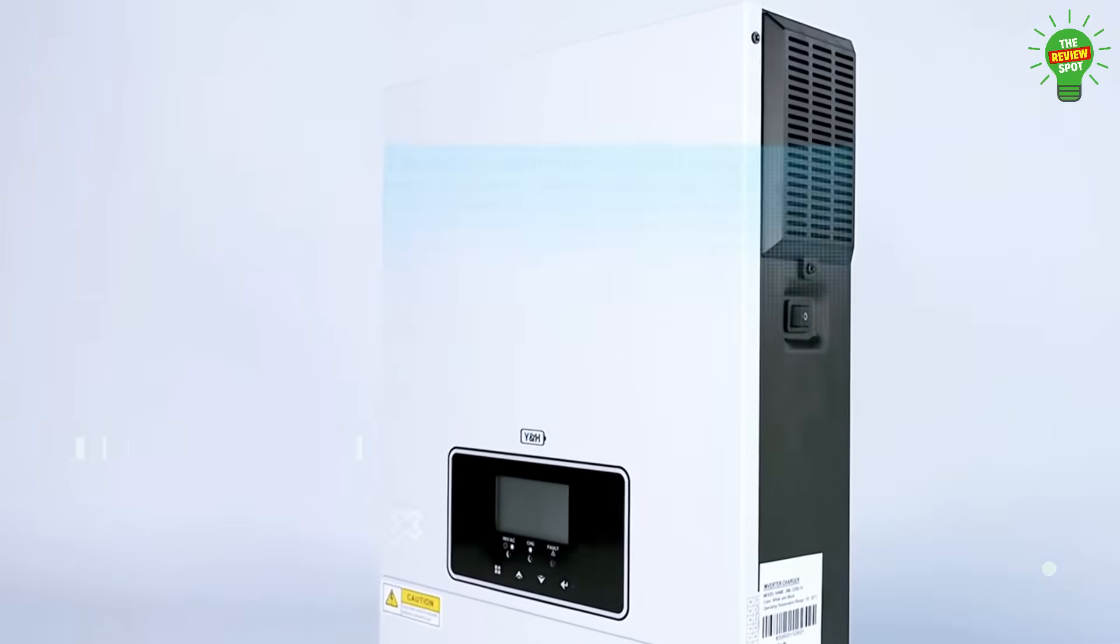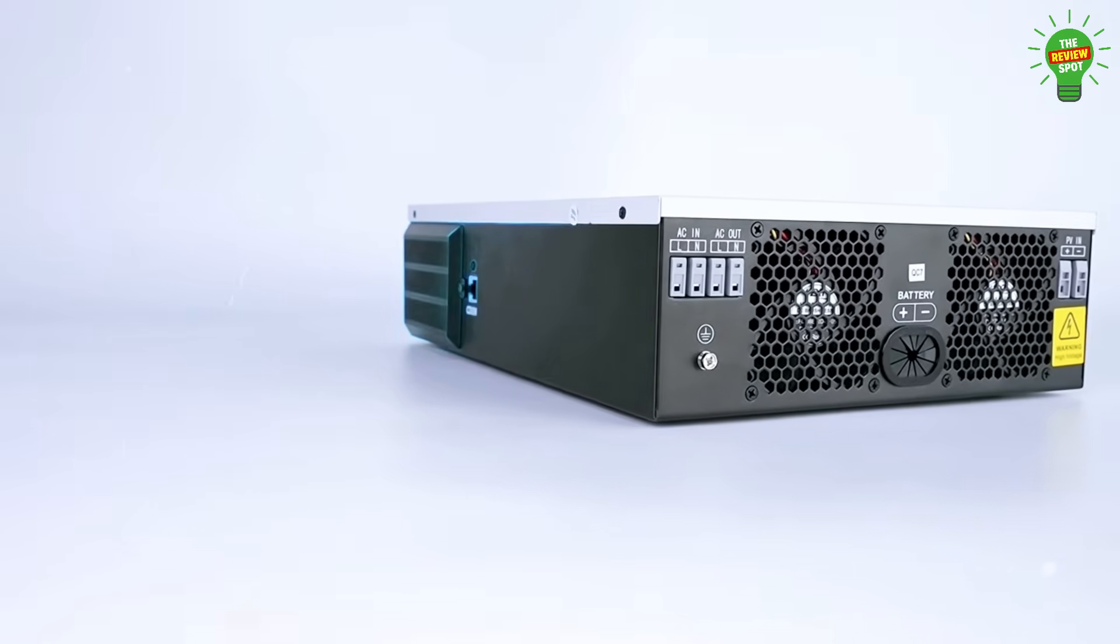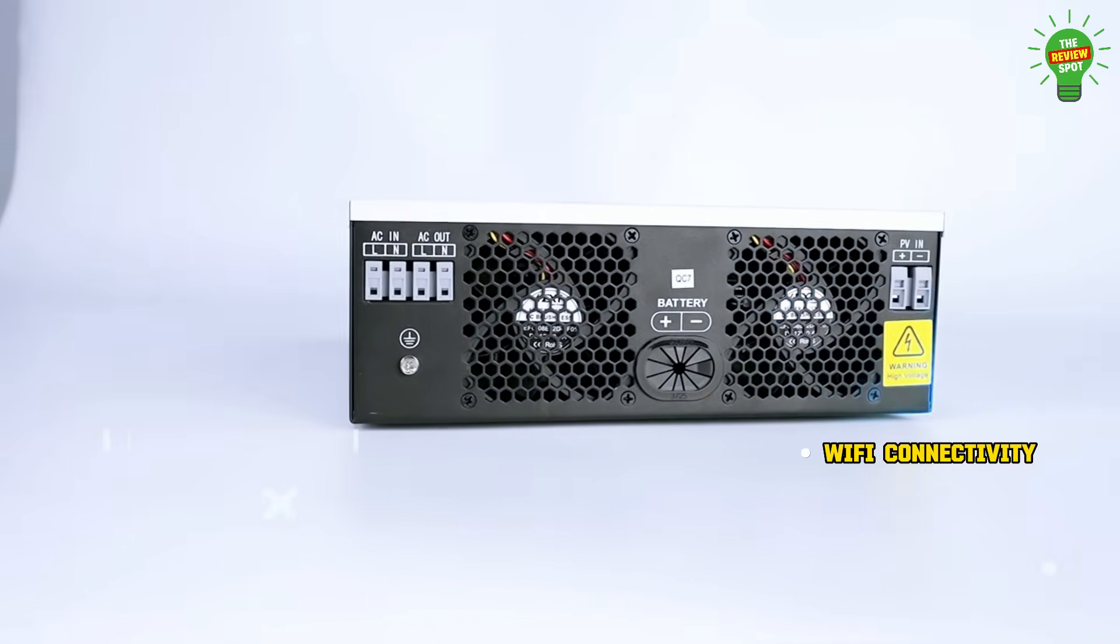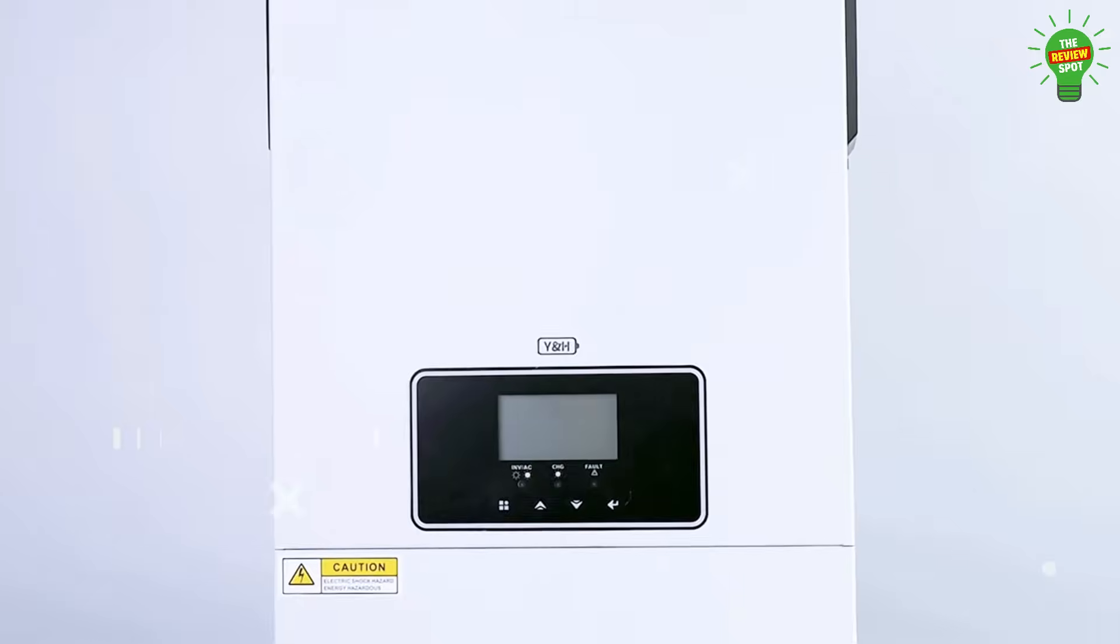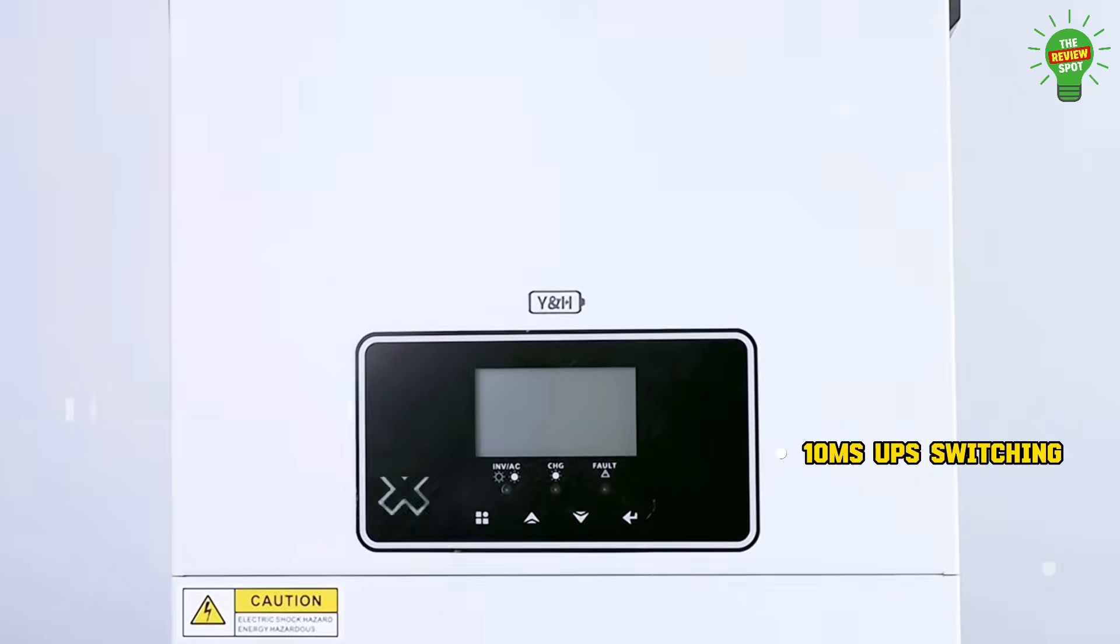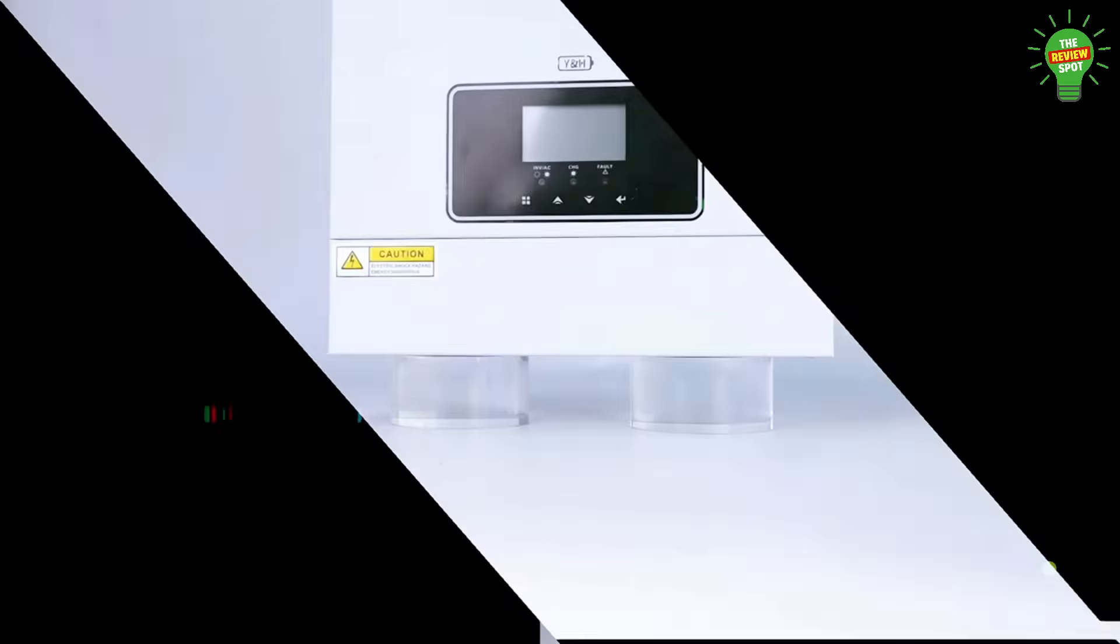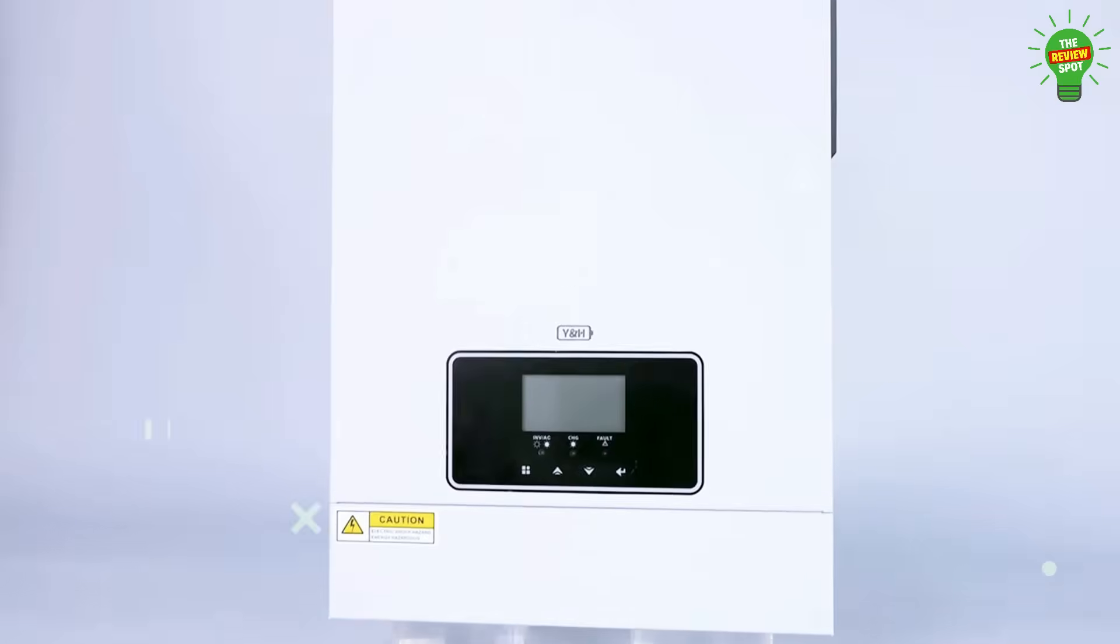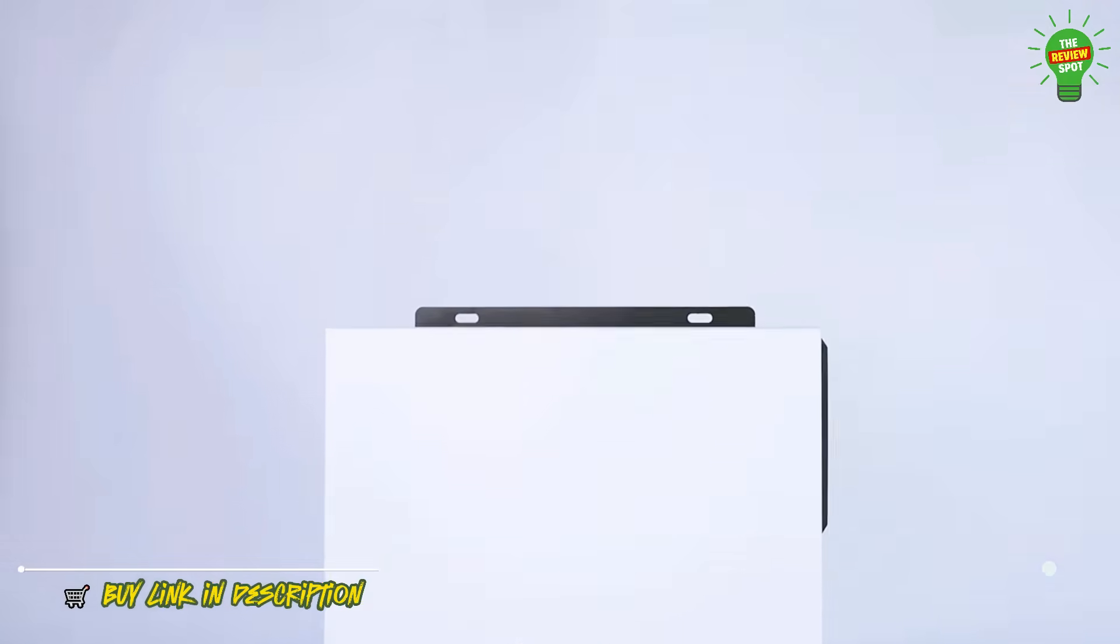Ideal for homes, RVs, or emergency power, it offers four charging modes, pure sine wave output, and Wi-Fi connectivity. The inverter ensures efficiency over 95%, fast 10ms UPS switching, and full protection against overload and short circuits. With LCD display and intelligent fan control, it's built for reliability, performance, and smart energy use.